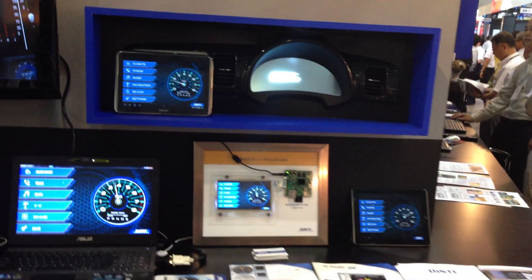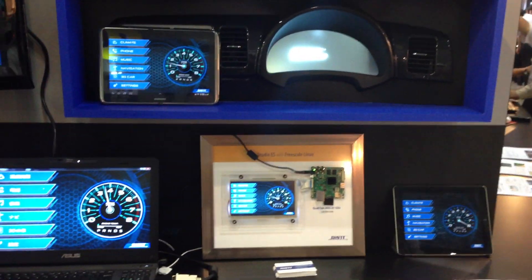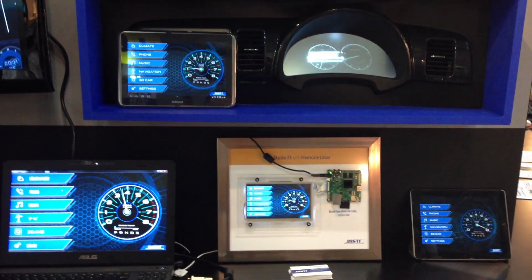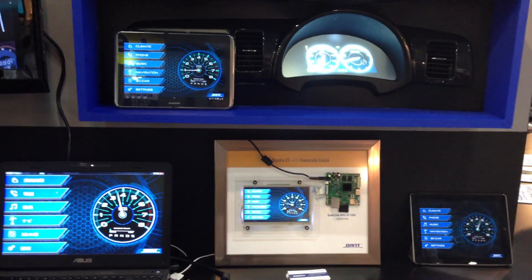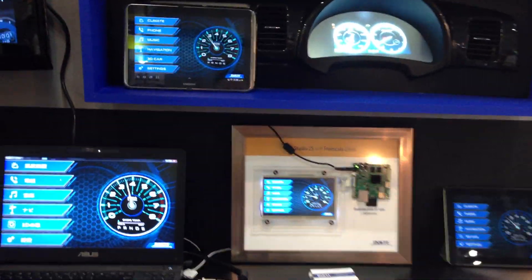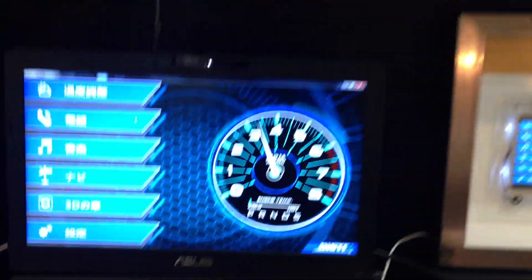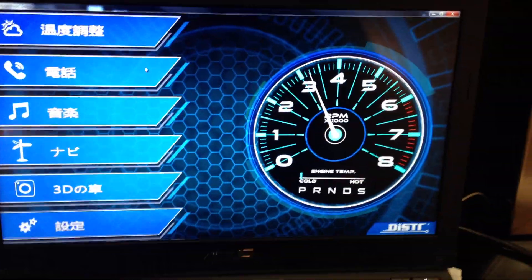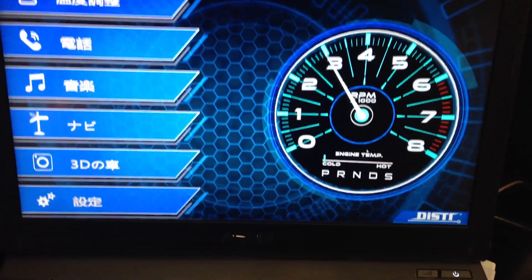We're at the Tokyo IVR conference and we are demonstrating the capabilities of DISTY's GL Studio ES. I'm going to show you a little bit about the demonstration that we have here.